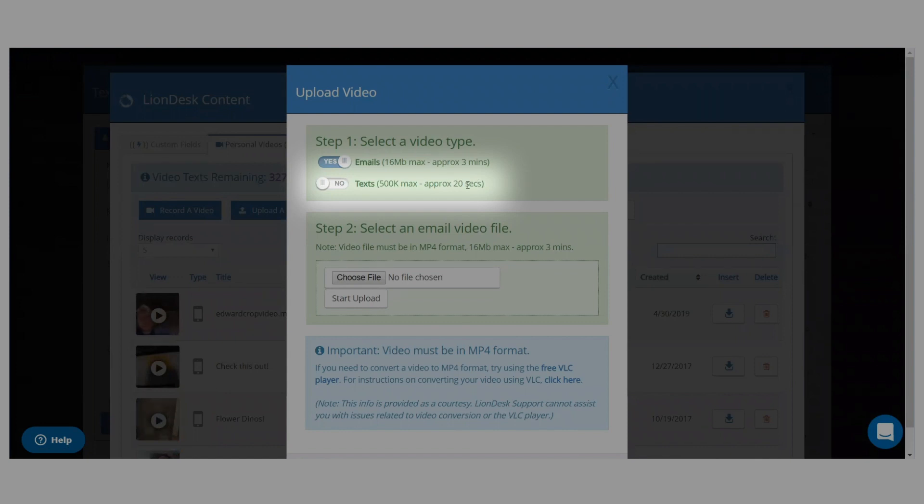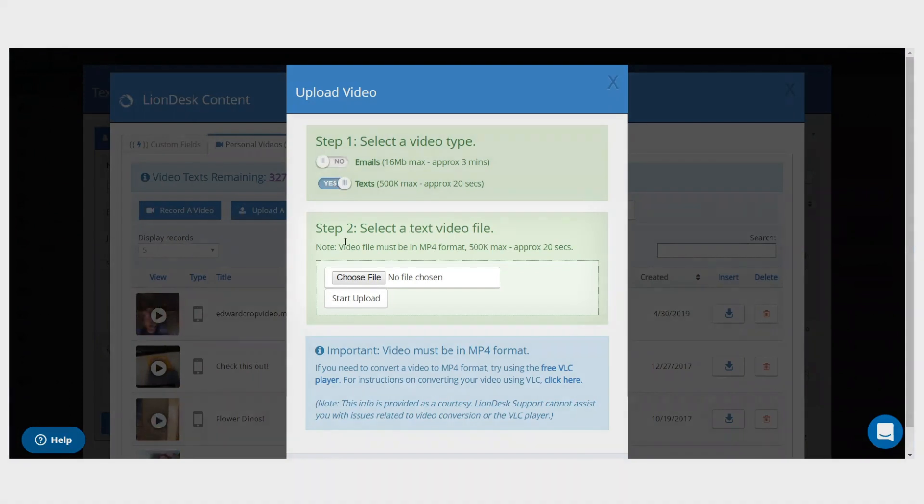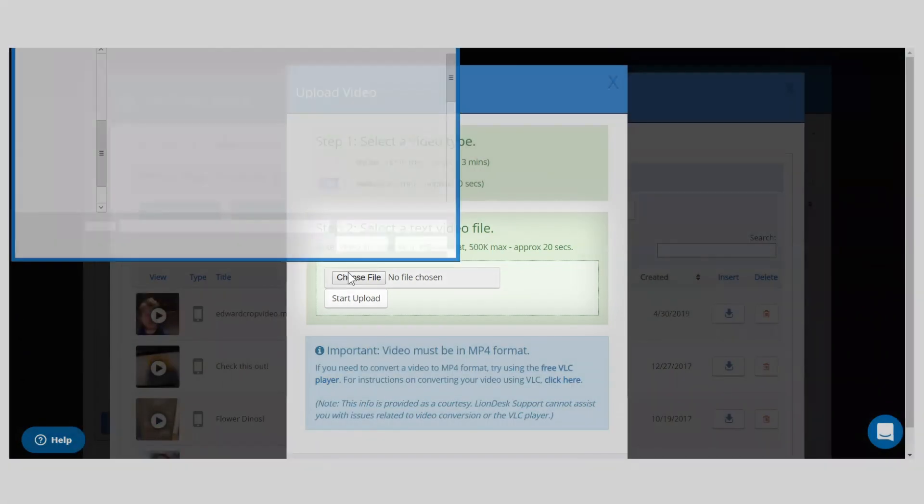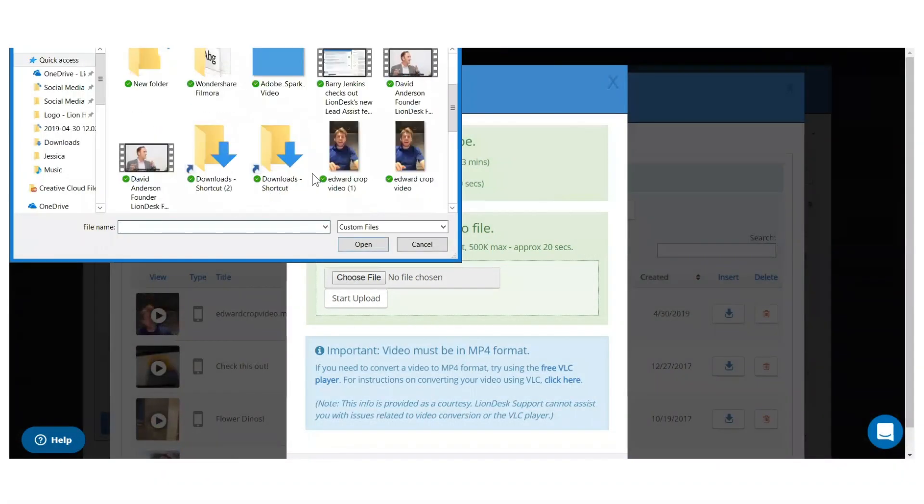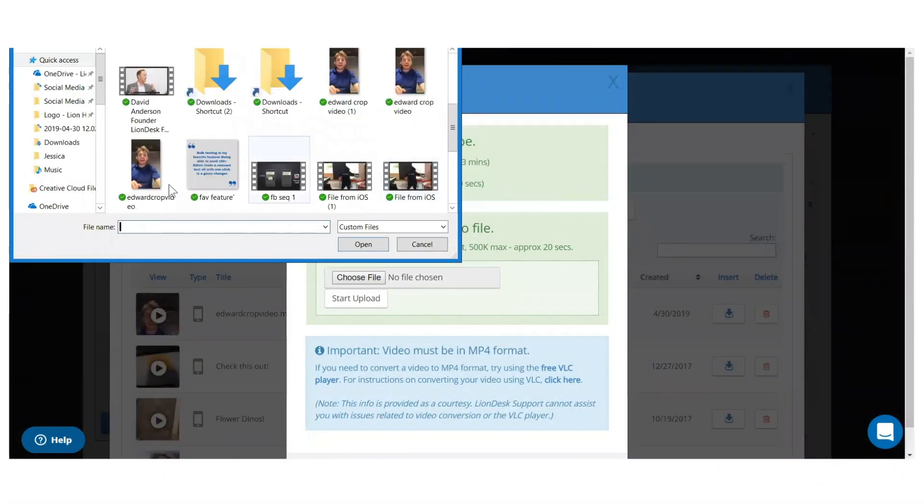To upload, select yes, choose the file and click start upload. Then close the screen.